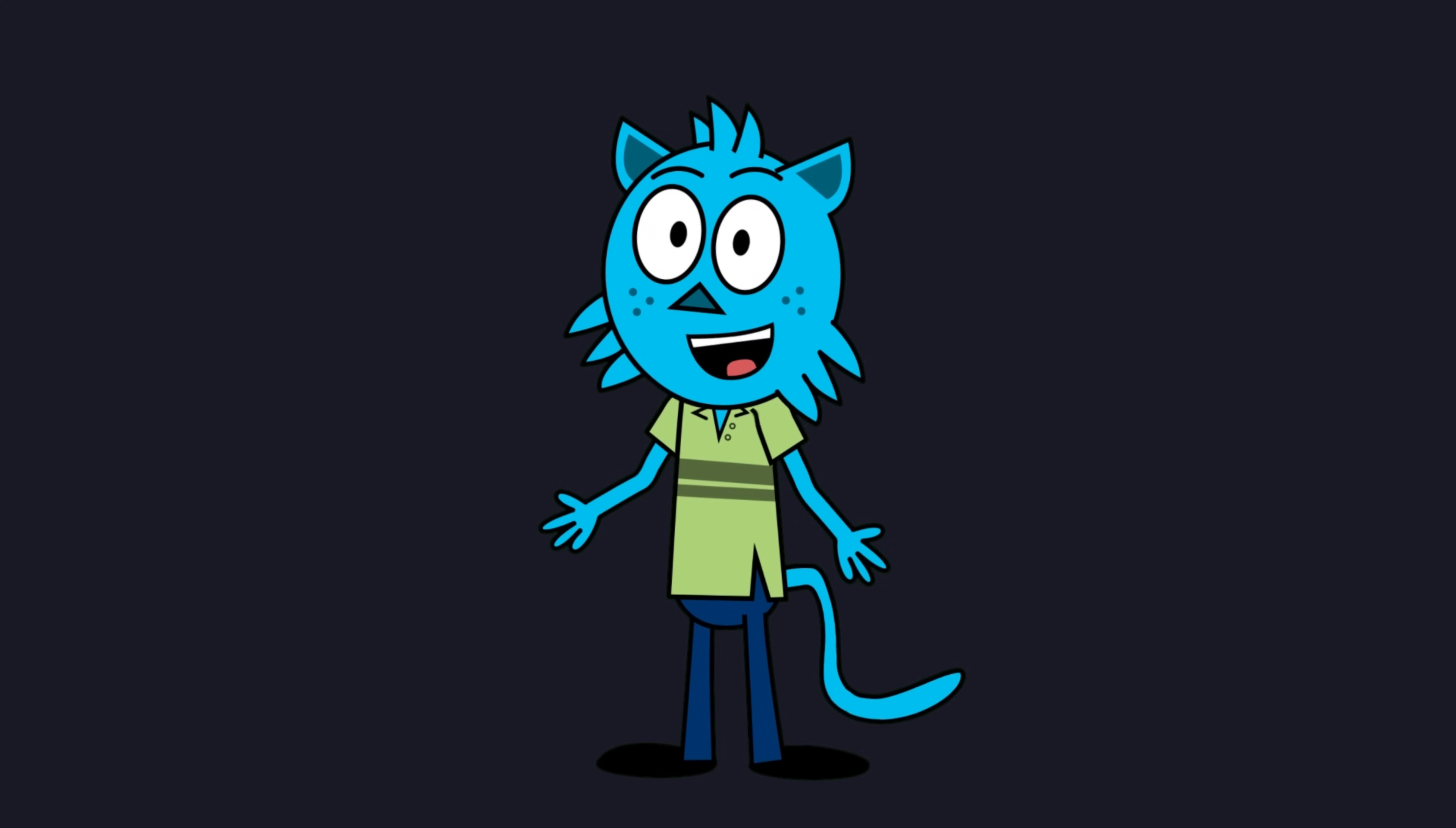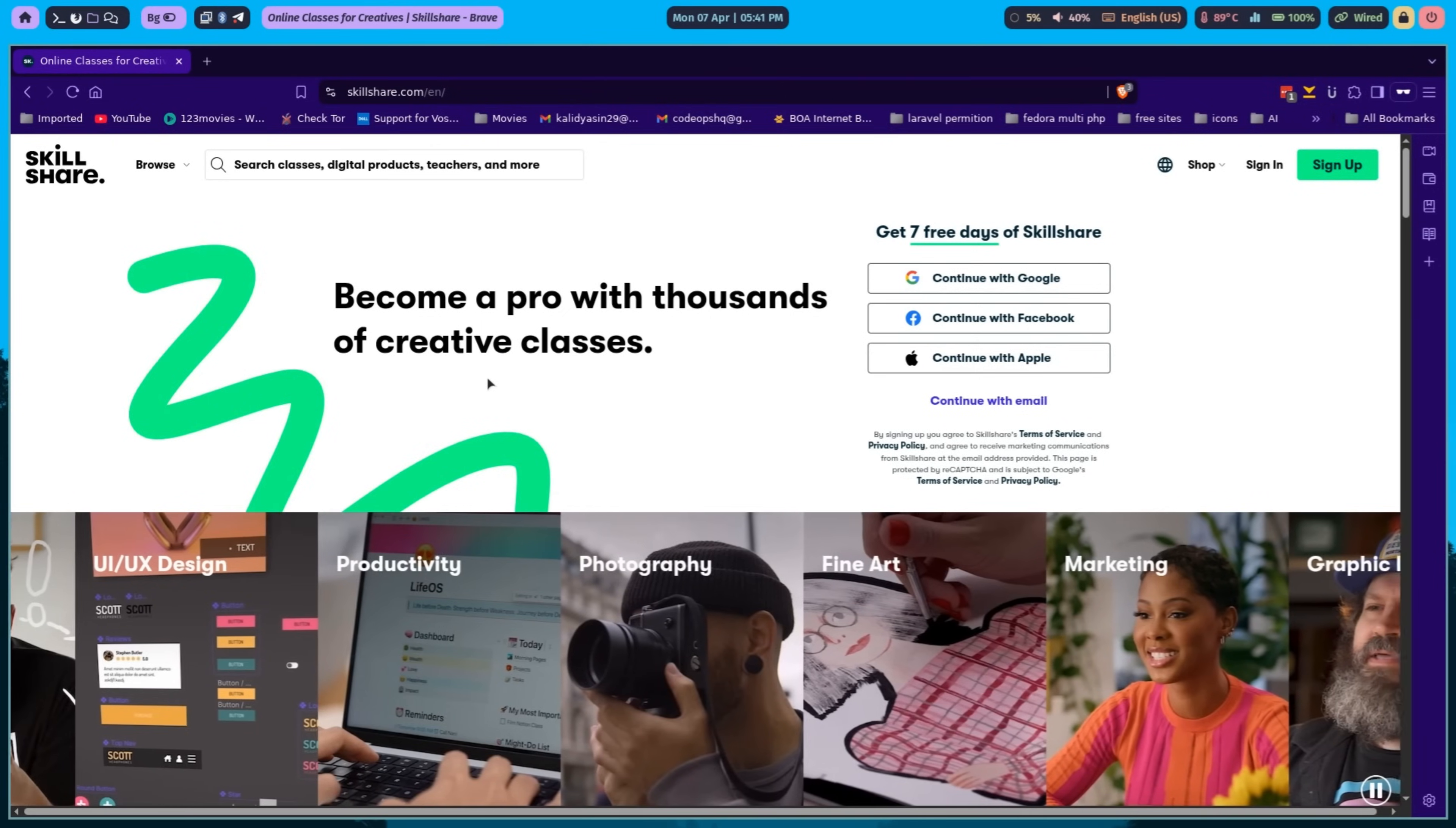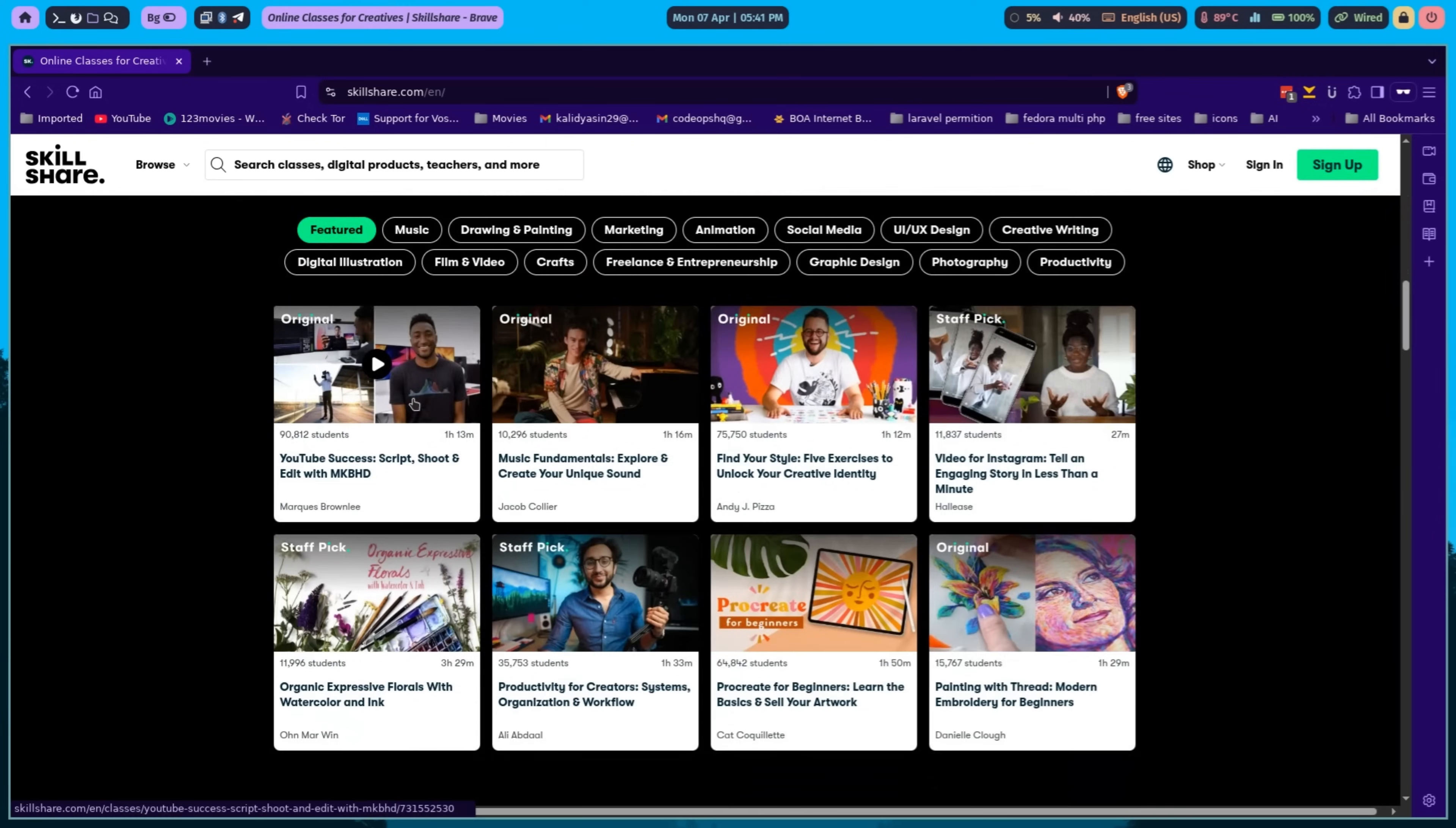Before we move on, a quick word from our sponsor, Skillshare. Skillshare helped me become a better YouTuber, especially through the YouTube Success class by MKBHD.